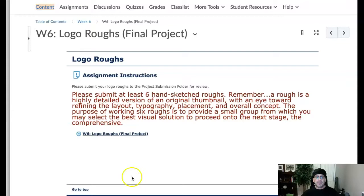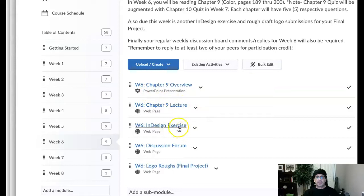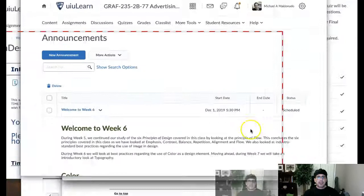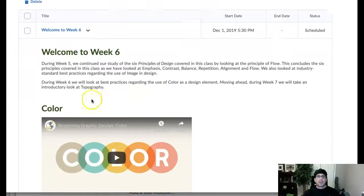Okay, that brings us to—let's see, we've got overview, lecture, exercise, design, discussion forum, and then logo roughs. Okay, so that's what we have in store. I'm going to jump over to the course announcements. At this point, here we are, and this is the announcement where this video will reside. At any rate, so we have Welcome to Week Six.